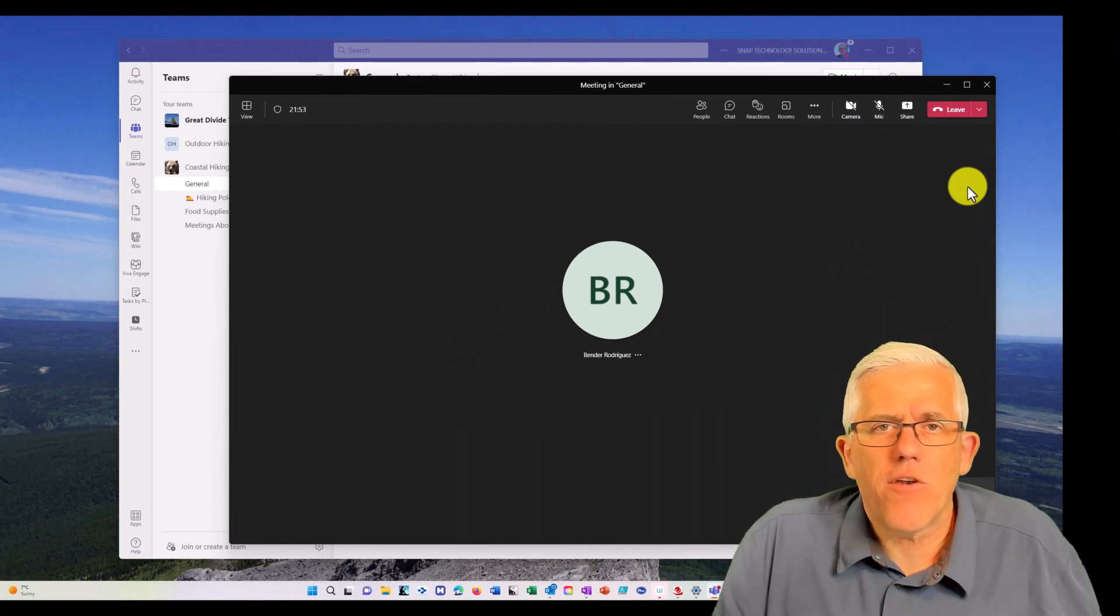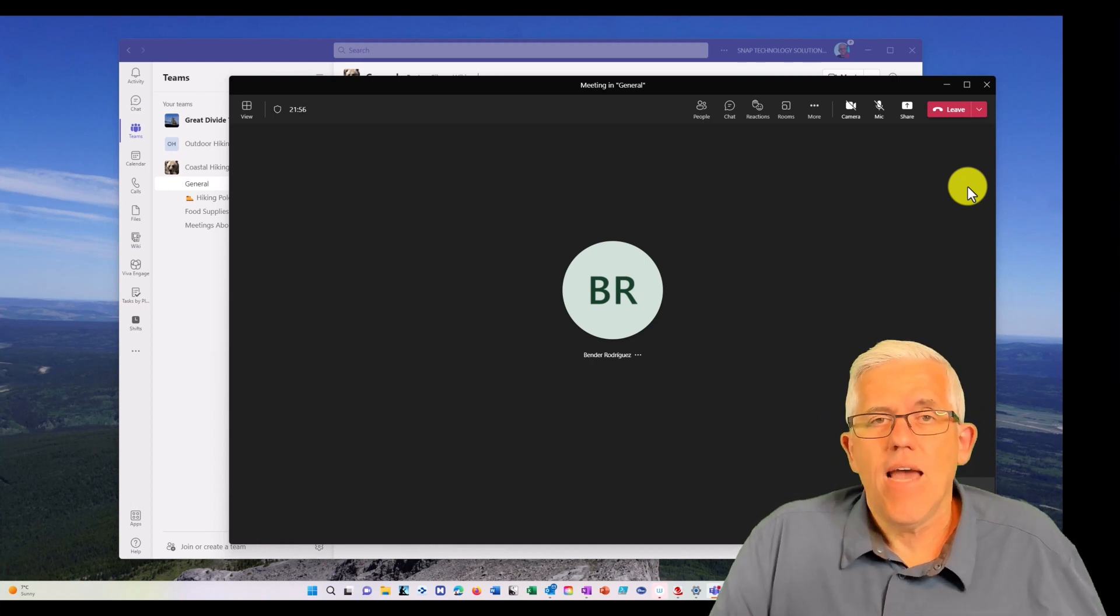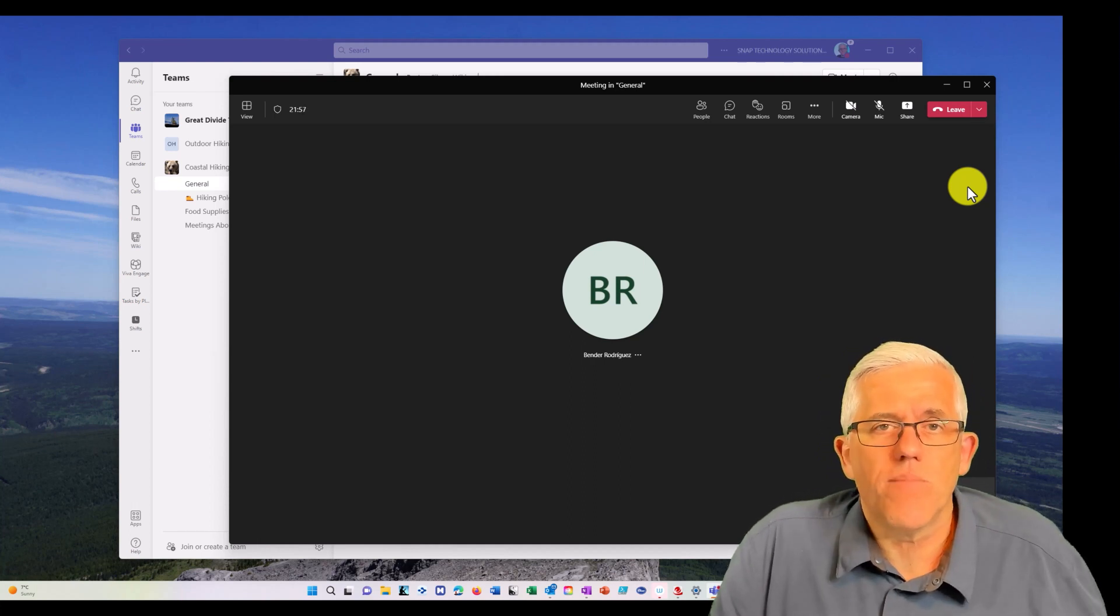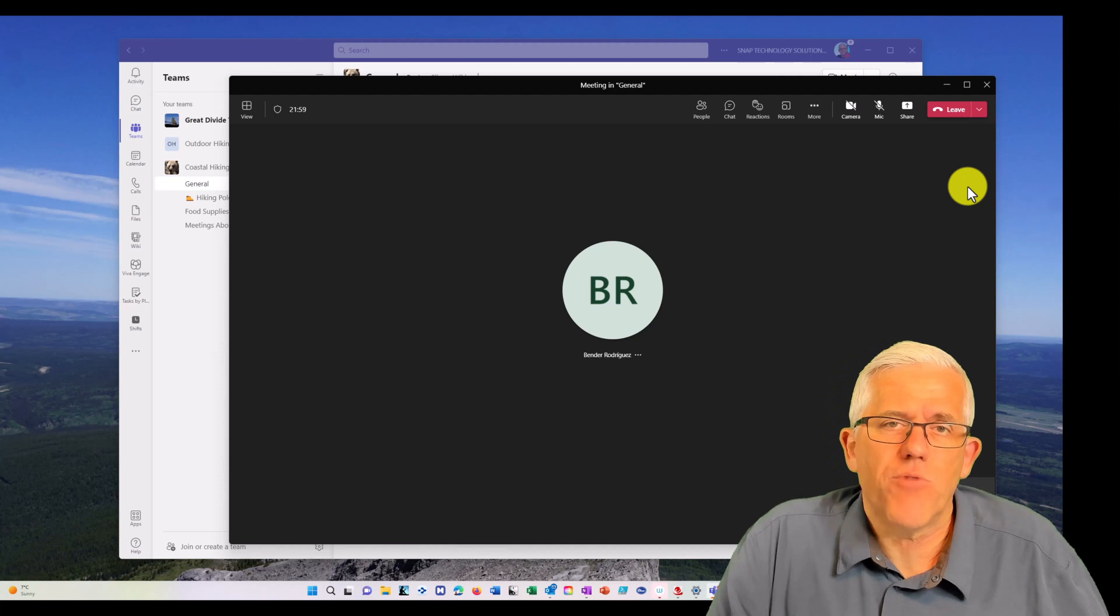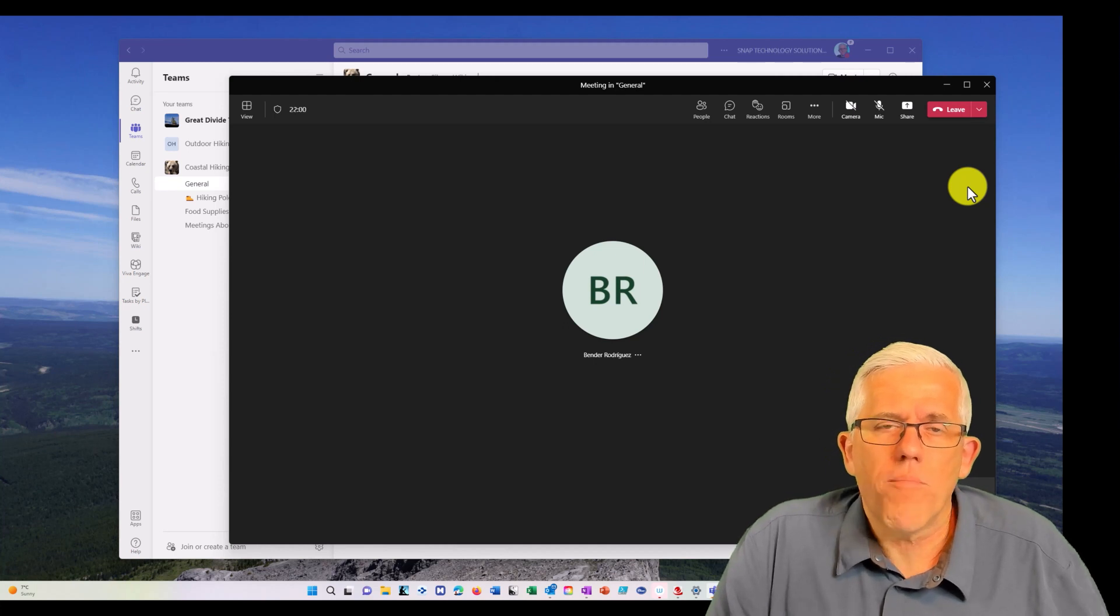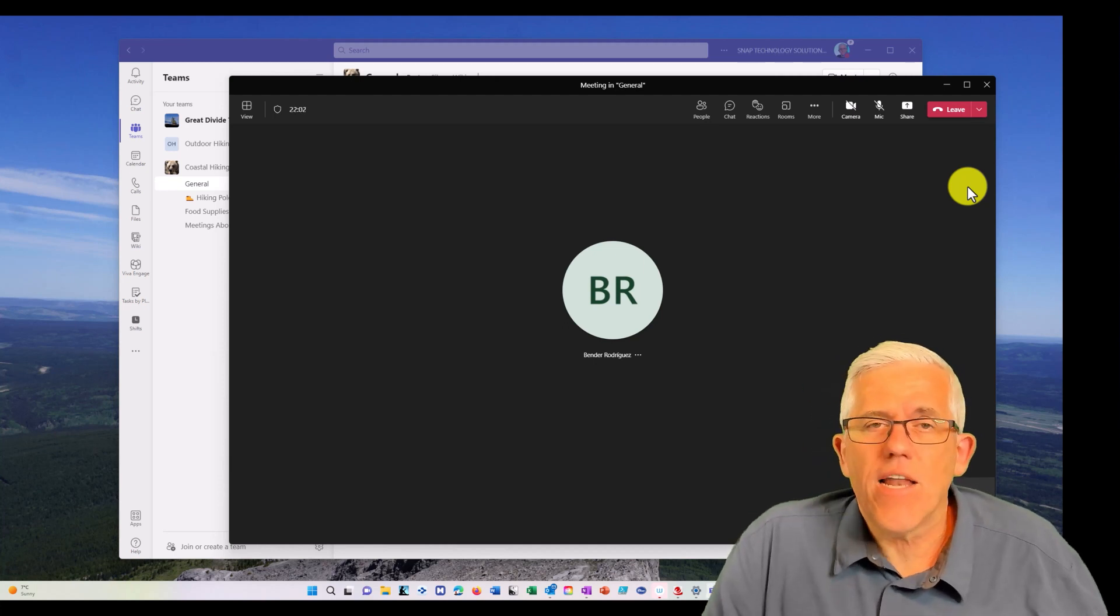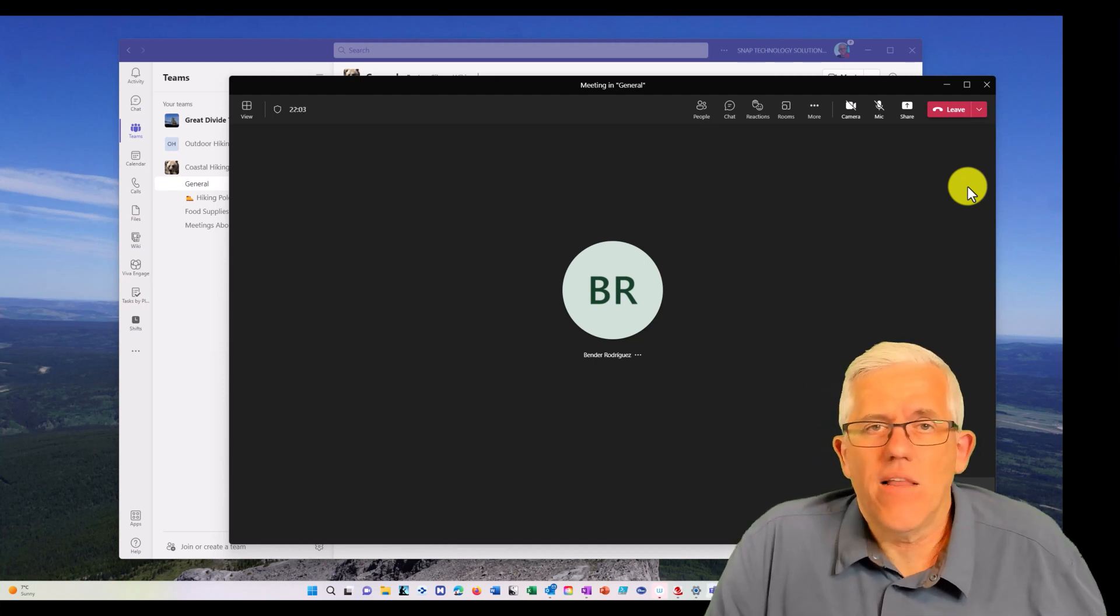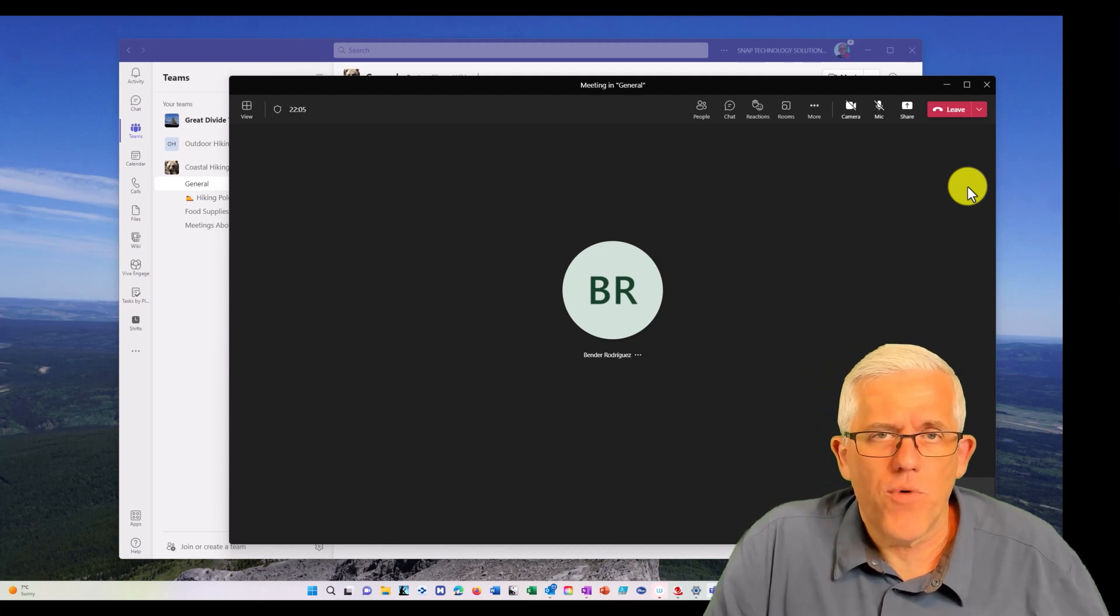And maybe Bender has a problem. Maybe Bender has an Excel spreadsheet full of data and he needs to do some sort of data analysis with that spreadsheet. Or maybe he needs to work on a formula and he knows that I love Excel and he wants me to help him with it.